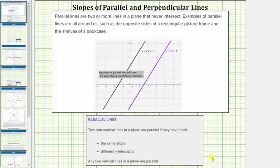Welcome to a lesson on the slopes of parallel and perpendicular lines. Let's begin by talking about parallel lines. Parallel lines are two or more lines in a plane that never intersect. Examples of parallel lines are all around us, such as the opposite sides of a rectangular picture frame and the shelves of a bookcase.